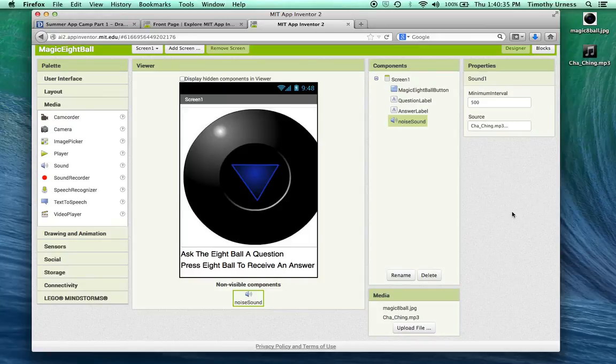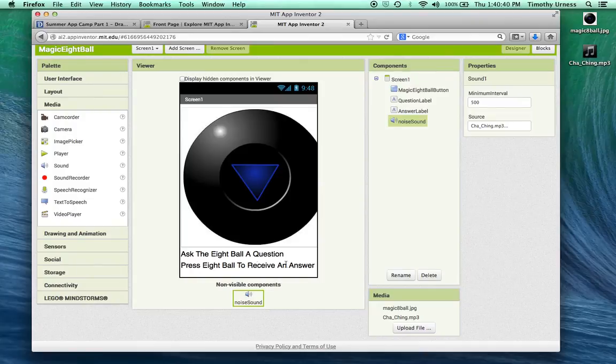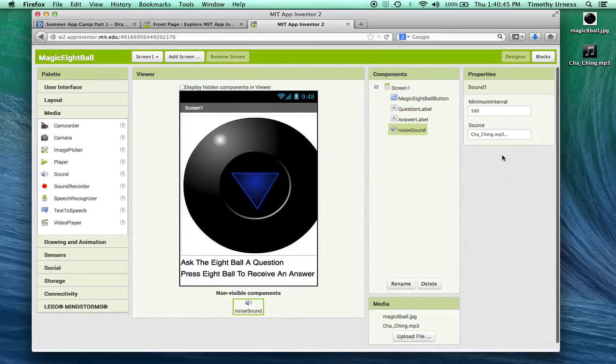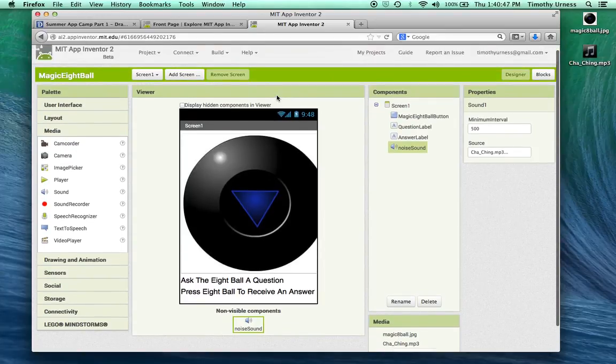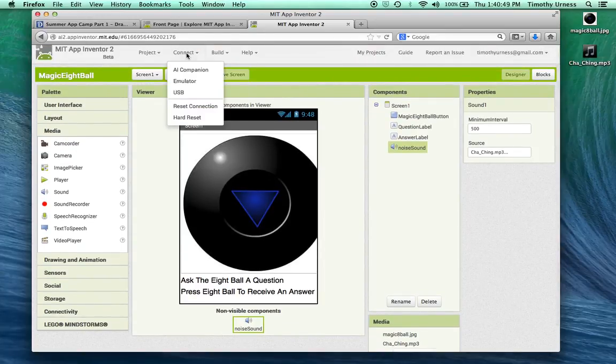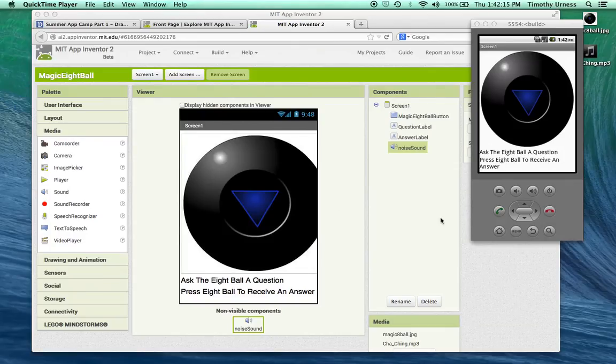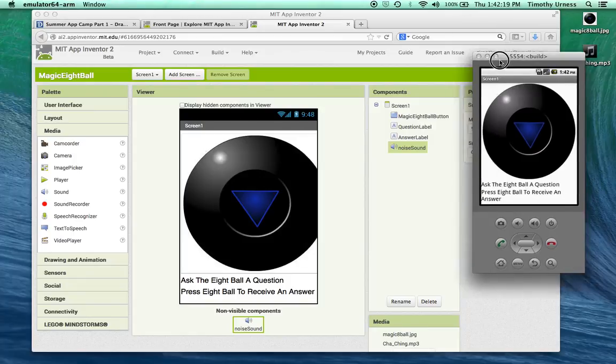I want this to be like an eight ball app so that when you press the eight ball you'll see an answer here after you supposedly have asked the question to the app. Let's go ahead and connect this to your phone. You can see this is our app so far.